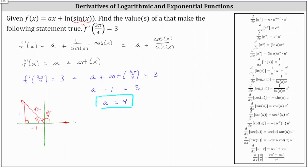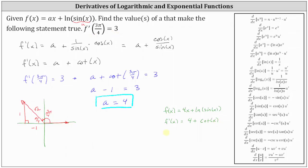Let's verify: if a equals four, the original function is f of x equals four x plus the natural log of sine x. The derivative f prime of x equals four plus cotangent x, since the derivative of natural log sine x is cotangent x. Checking, f prime of three pi divided by four is four plus the cotangent of three pi divided by four, which is four plus negative one, which equals positive three.